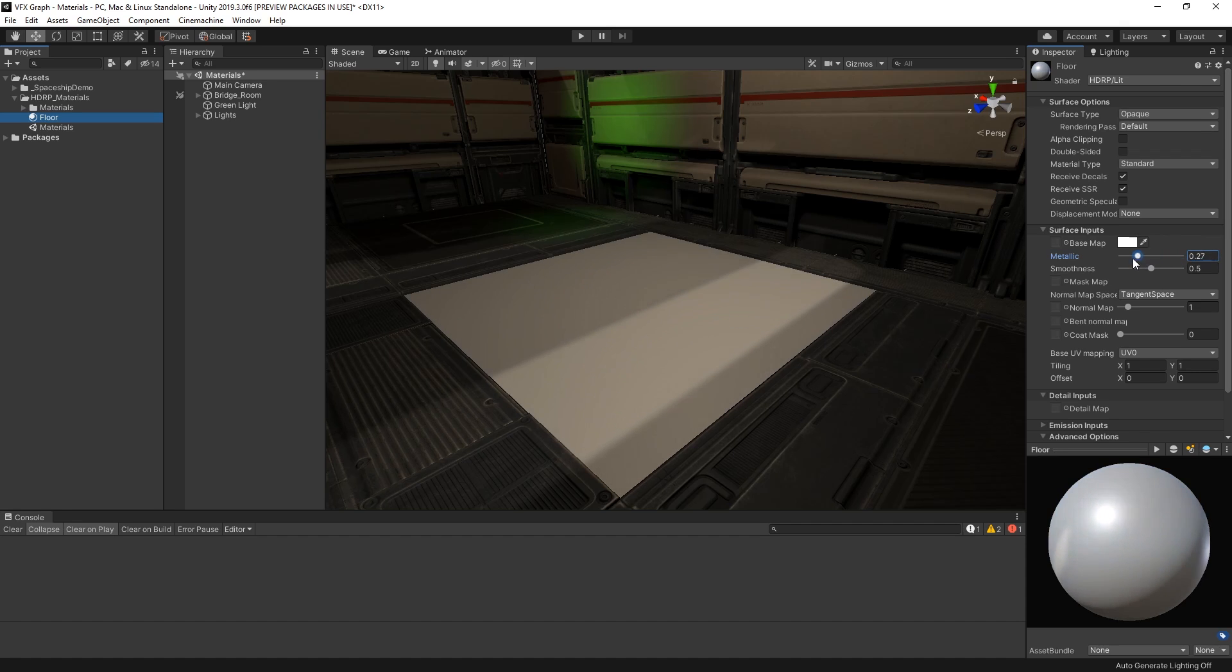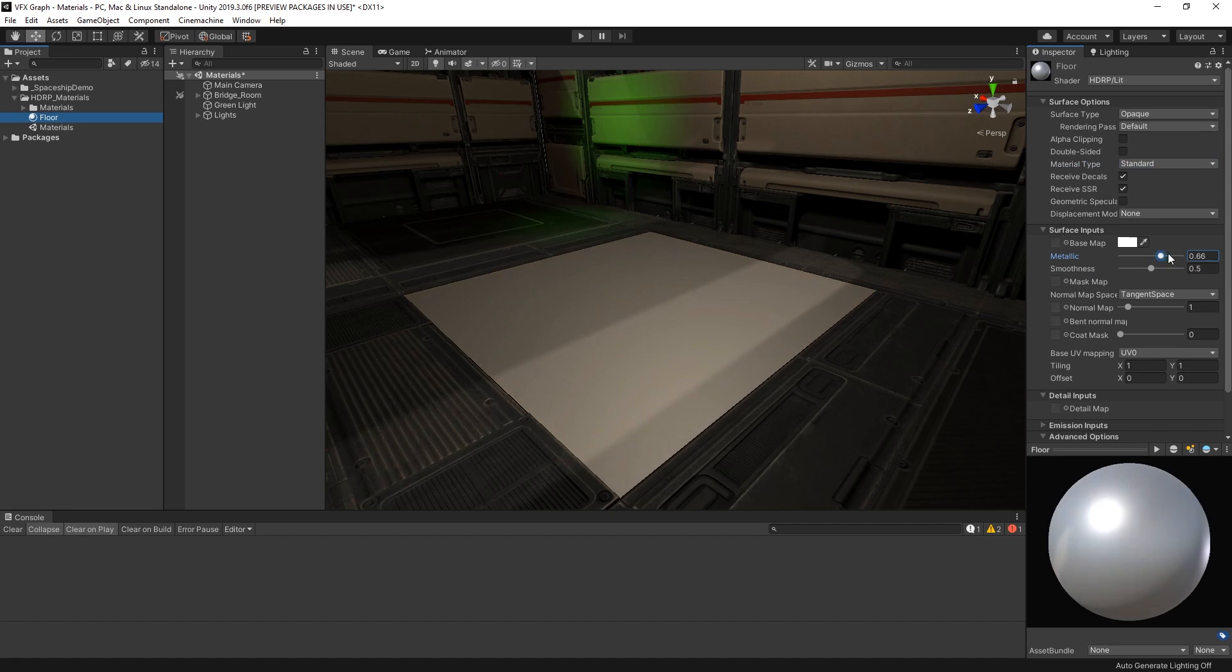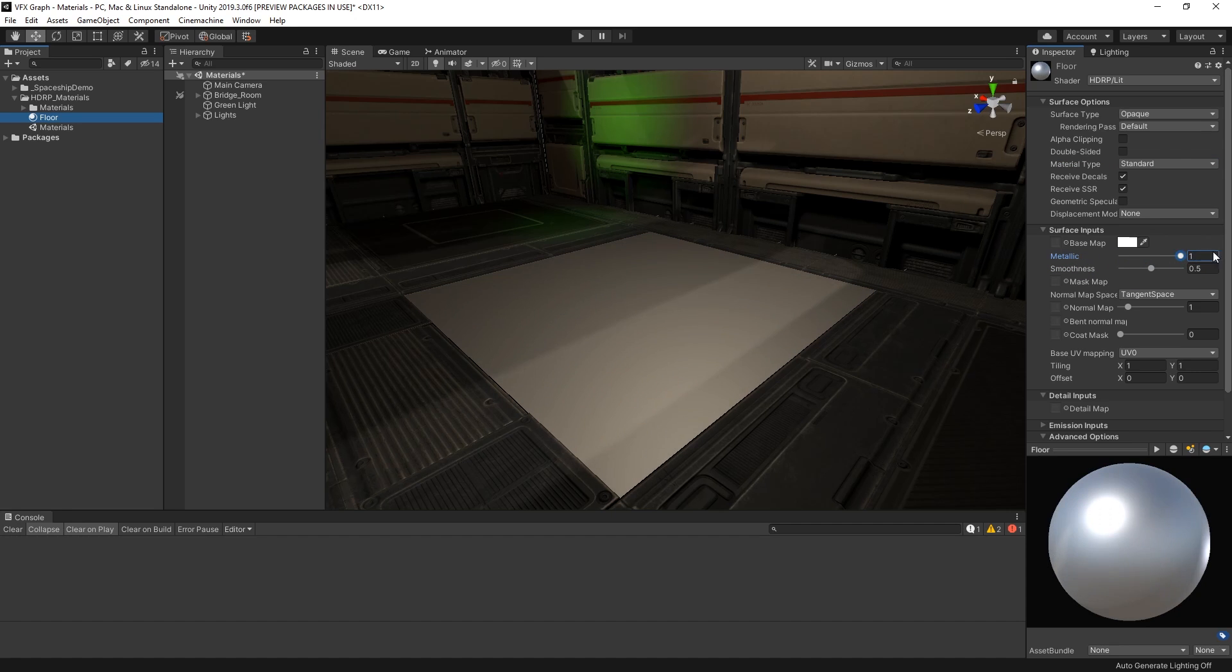Generally, we can achieve most types of real-world materials using these two input values. As we increase or decrease the metallic value, notice how our material reflects or absorbs more light.